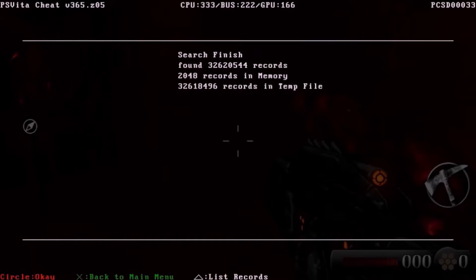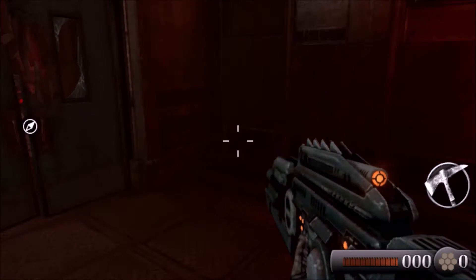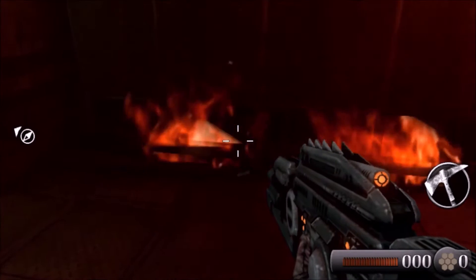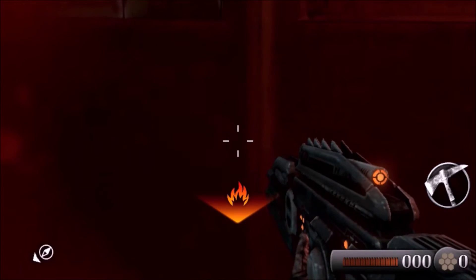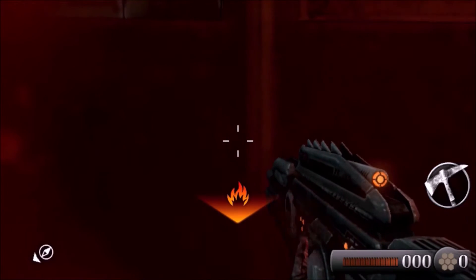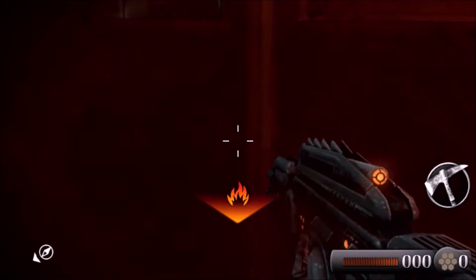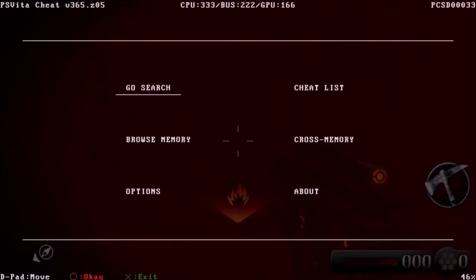Okay, here are our results. Way too many, so we press X twice. Now we go and take some damage. So I'm going to go stand over the fire. You can see my screen is turning red and bloody. So right before the character dies, we launch Vita Cheat again and it will automatically pause the game for us.